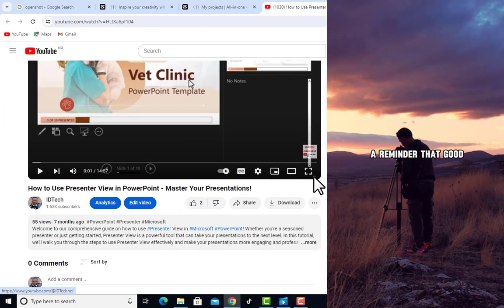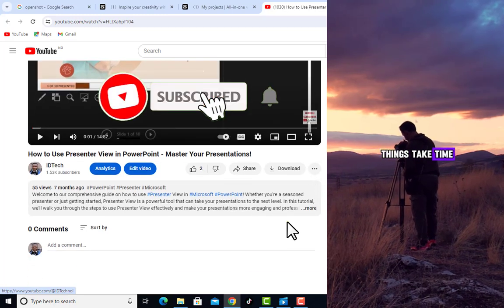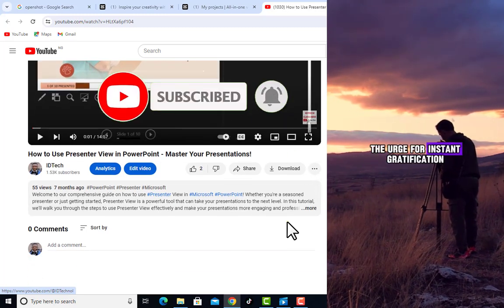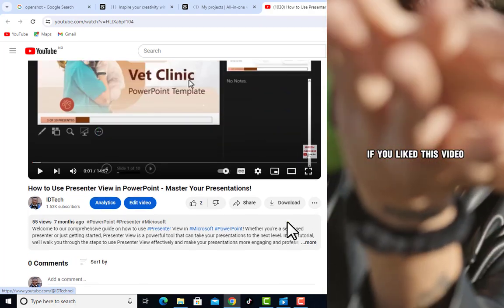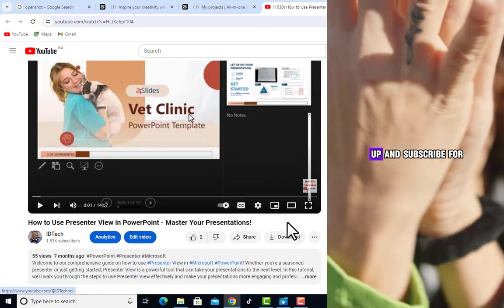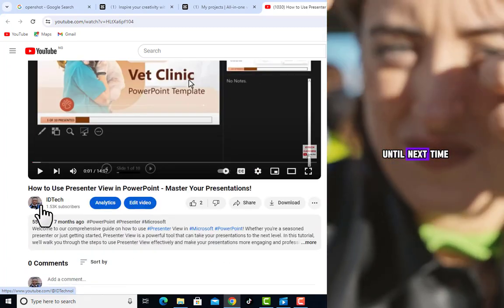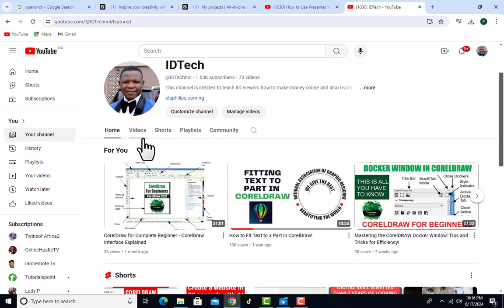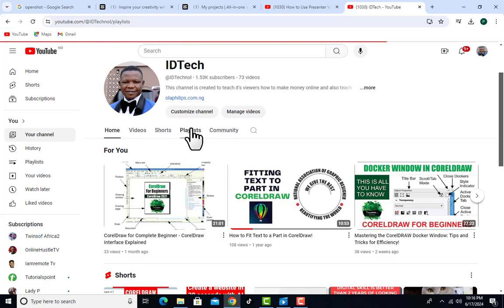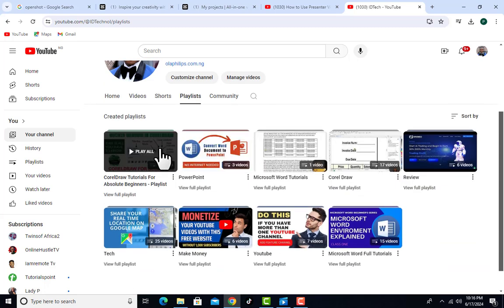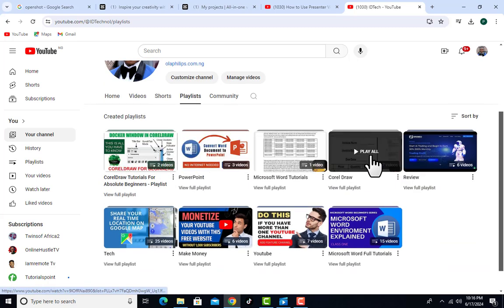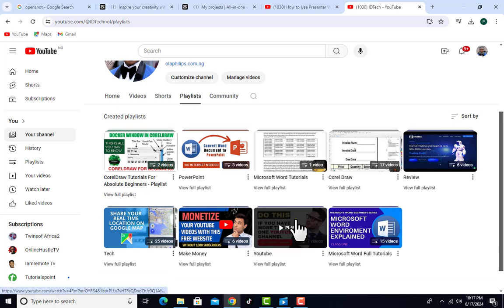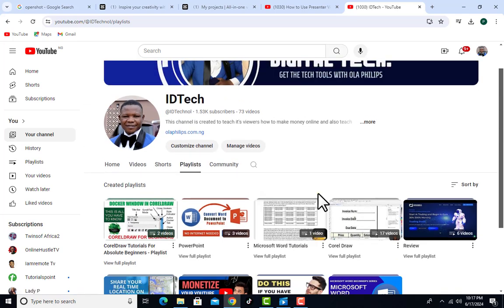If you are visiting my channel for the first time, kindly subscribe and turn on the notification bell so you get notified whenever I upload a new video. You can click on my channel title to visit the homepage, where you can see all my videos, including tutorials on CorelDraw, PowerPoint, Microsoft Word, and more. Now, without wasting your time, let's get into it.